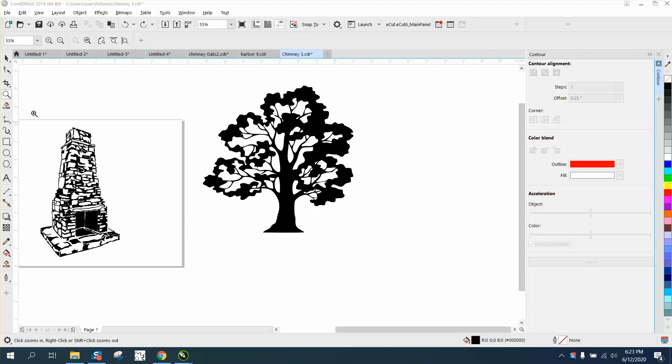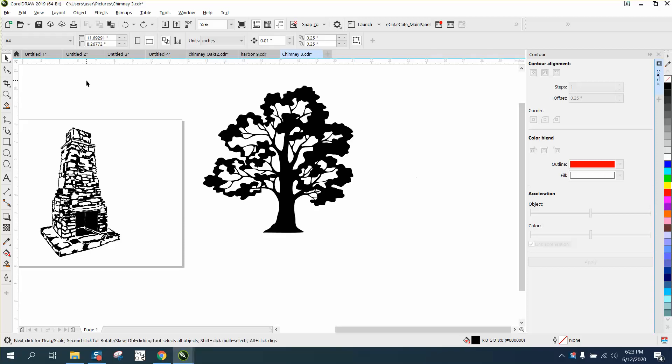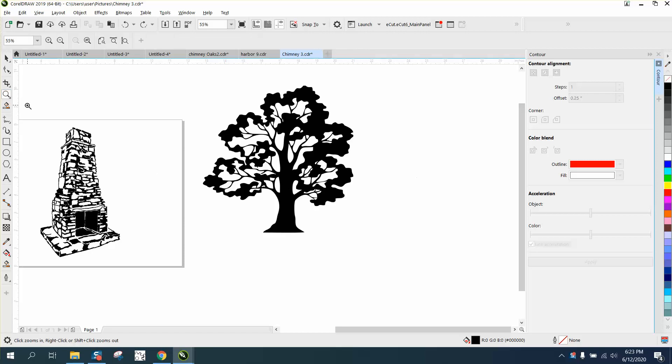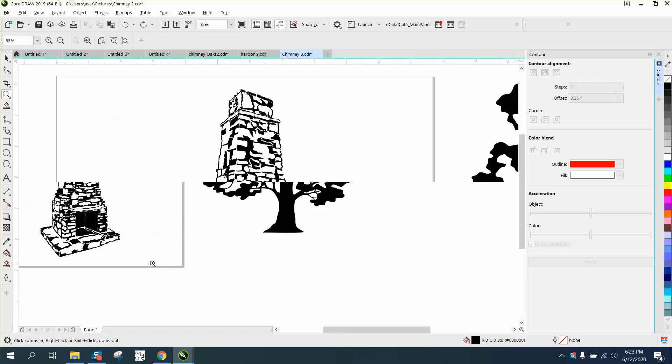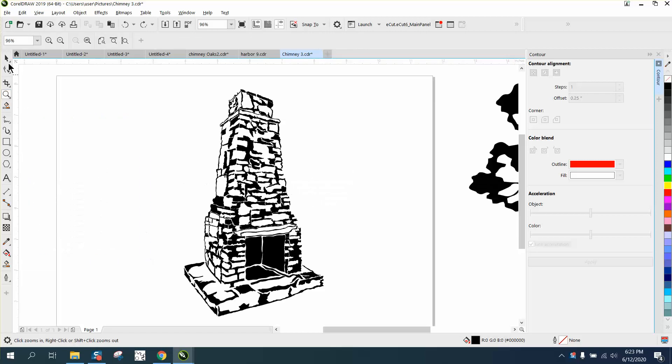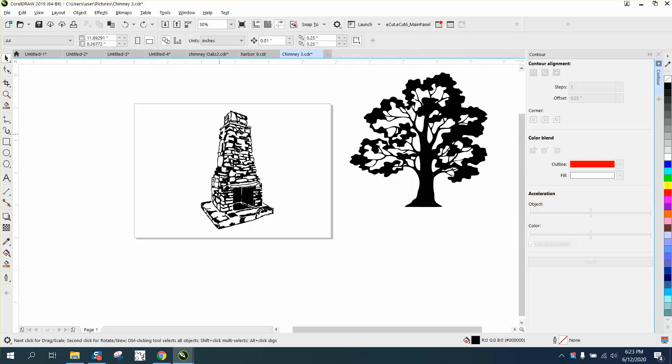Hi, it's me again with CorelDraw Tips and Tricks. Earlier today I did a video for somebody that vectorized this chimney for me. If you didn't watch that, it's part one. Somebody commented because I had the tree in the background and they wanted to know how I did that and cut out the chimney.